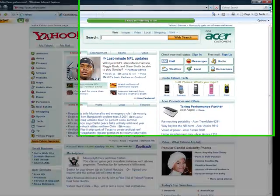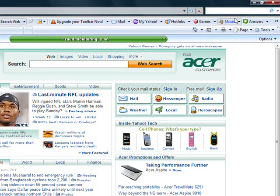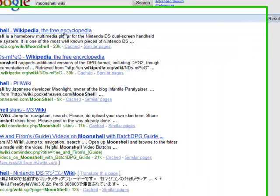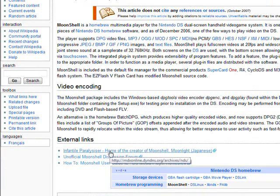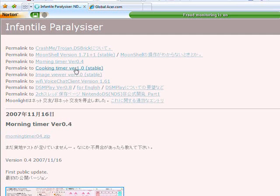You're gonna Google search 'Moonshell Wiki.' Click Enter. Now go to External Links and go to the Infantile Paralysis site — or whatever it is. The site's in Japanese, but some of the links are in English. Go to Moonshell Version 1.71 Plus 1 Stable and click that.